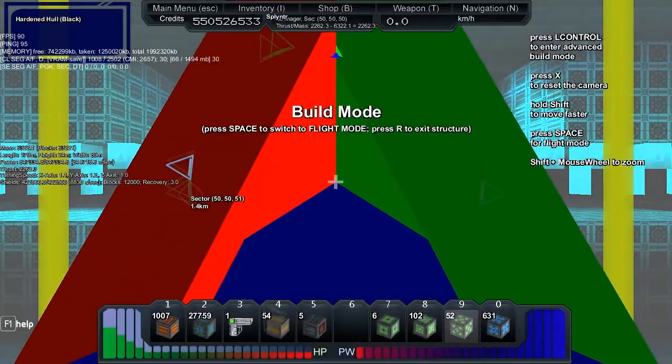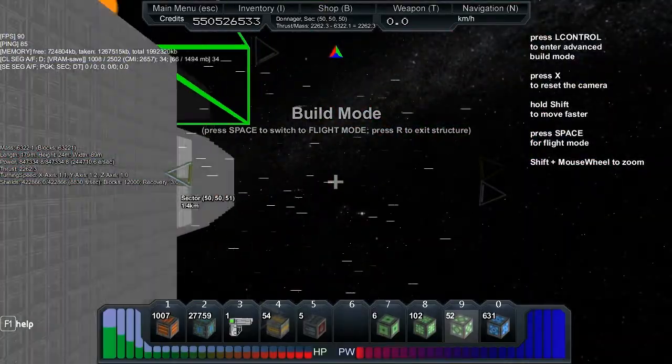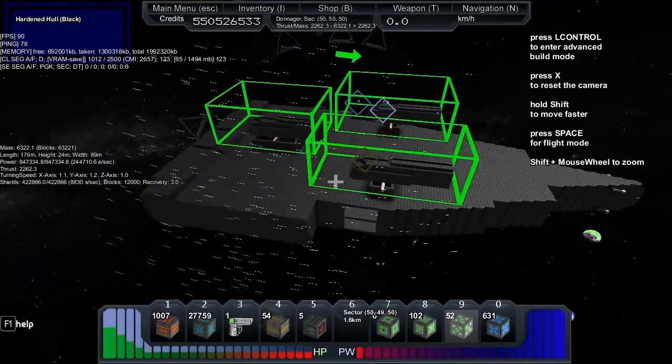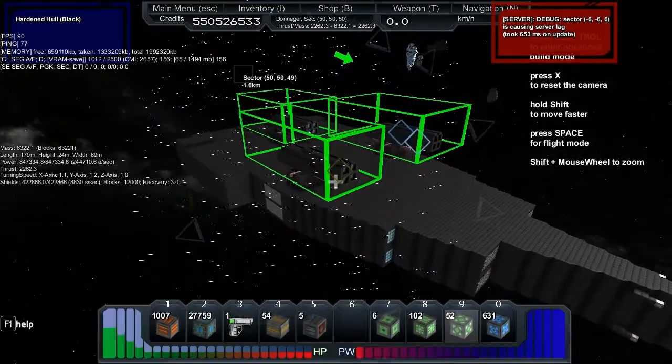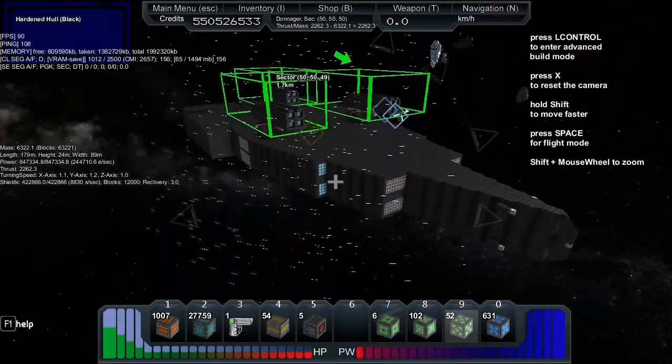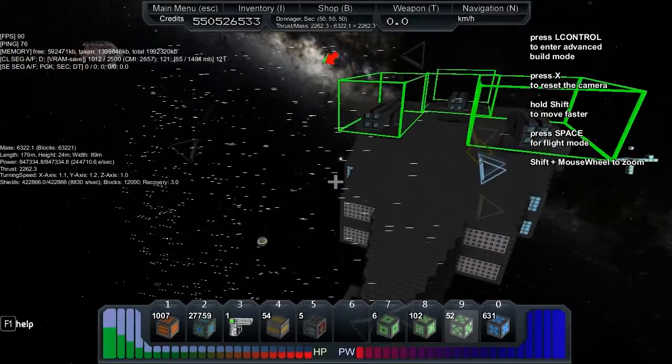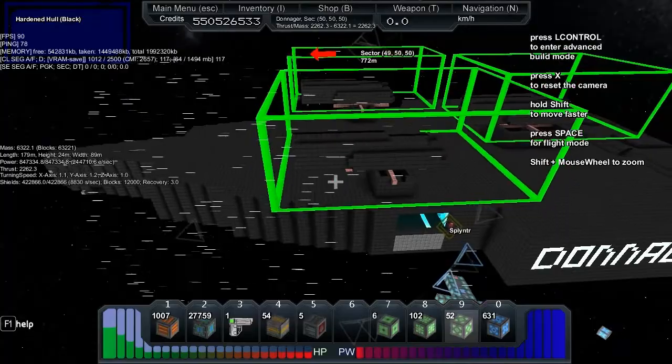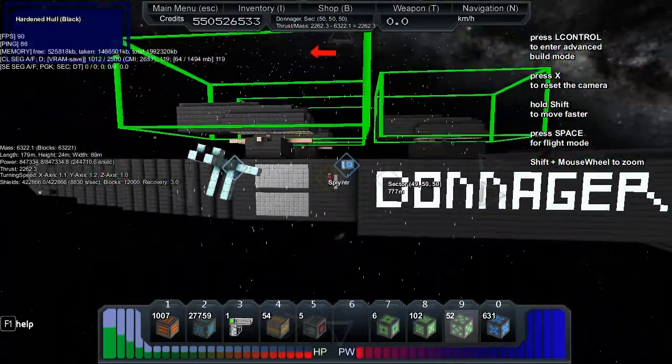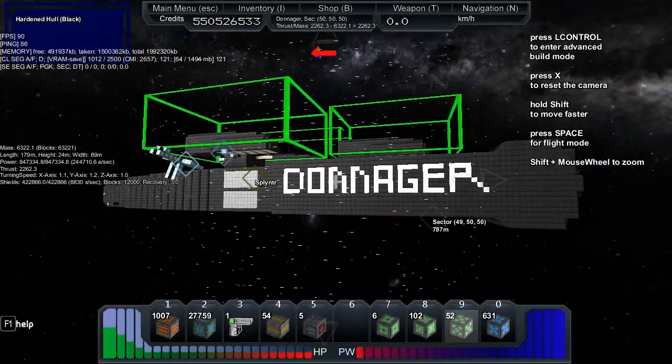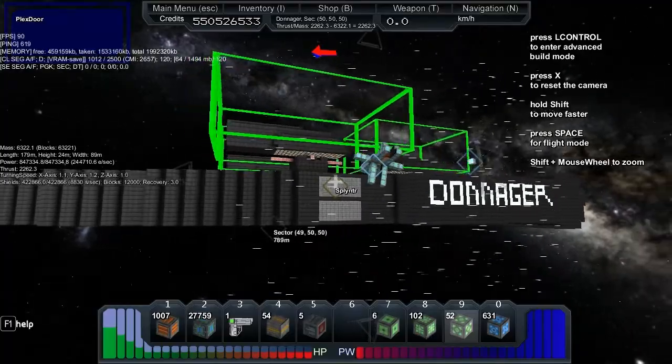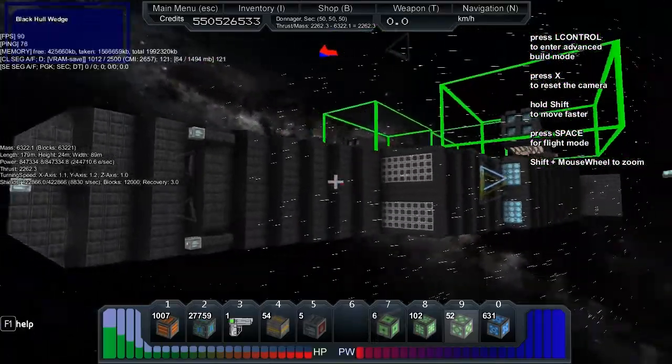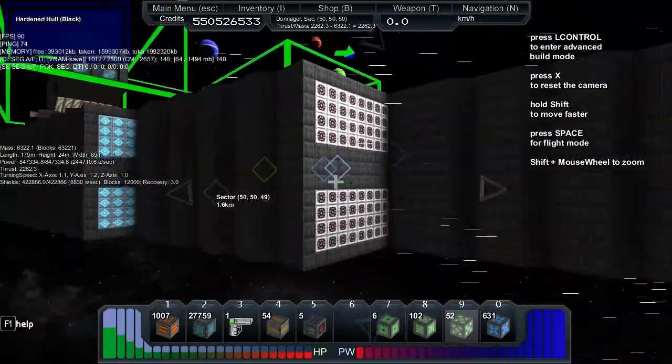What do we got? This particular vessel is 6,322 mass, 175 long, 24 high, 89 wide. The power is 847,334, the recharge on the energy is 244,710. We've got a thrust of 2,262. The x-axis turn speed is 1.1, y-axis is 1.2, z-axis is 1.